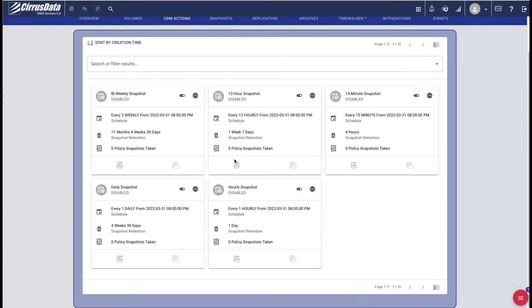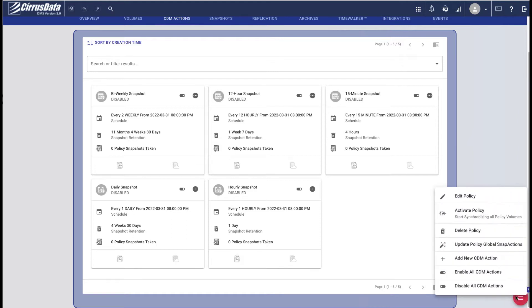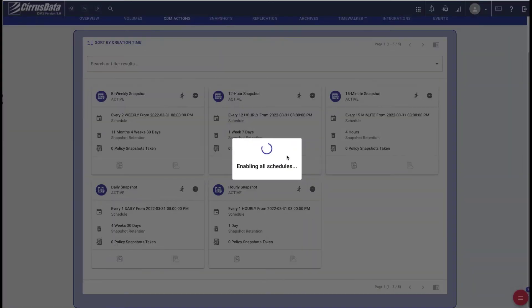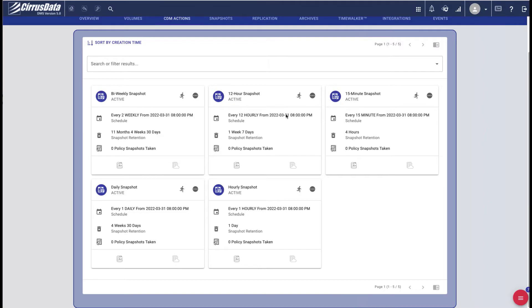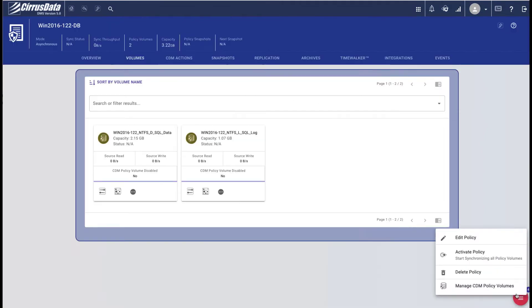It's possible to archive the old snapshots to AWS S3 for long-term retention at a much lower cost. Each action can optionally replicate the disks to another CPC instance at another location. You can delete any of these actions or create your own. For now, we'll simply enable all of them. We can now activate the policy.